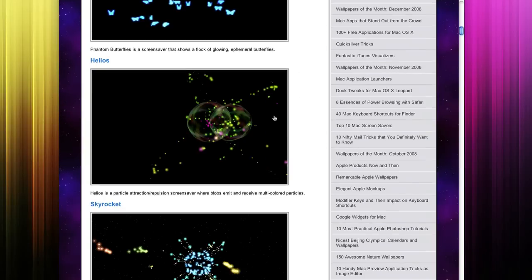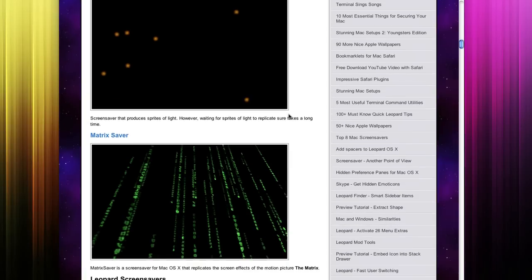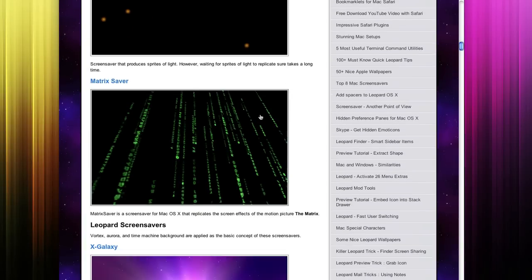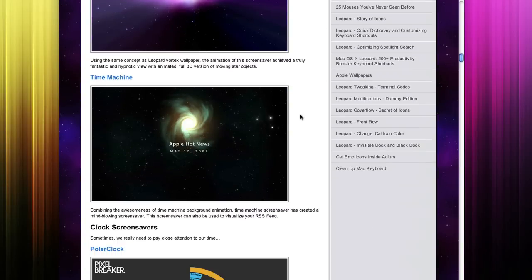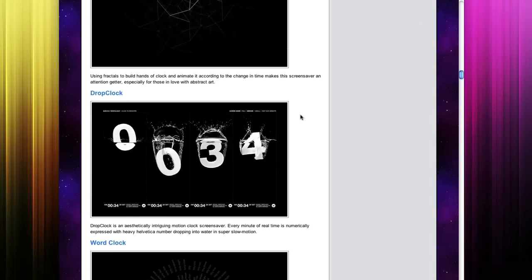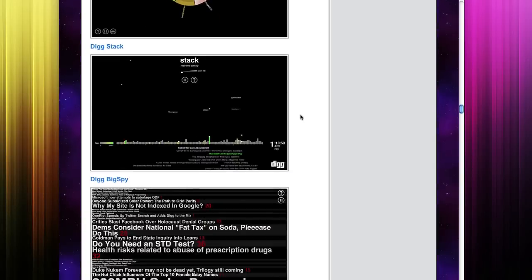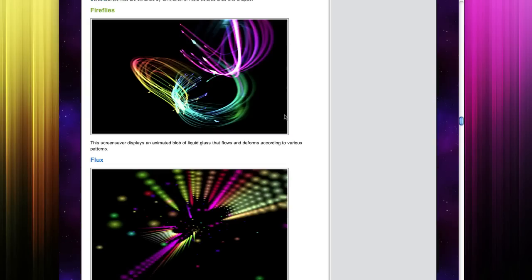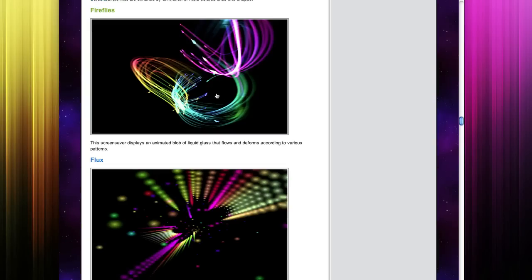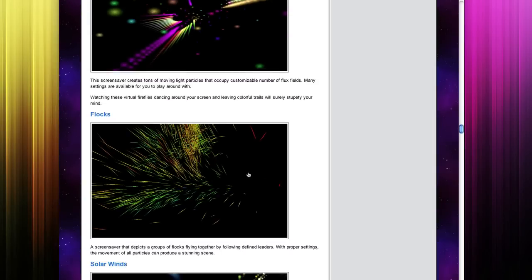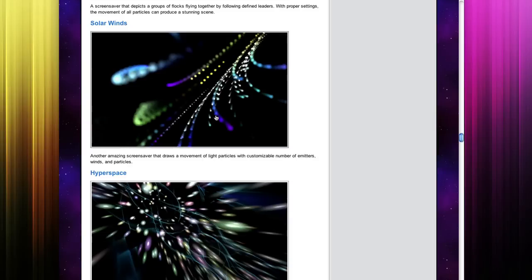So right here, Helios, that's one you all know, Matrix, Fireflies, my favorite, Flux, and SolarWinds.